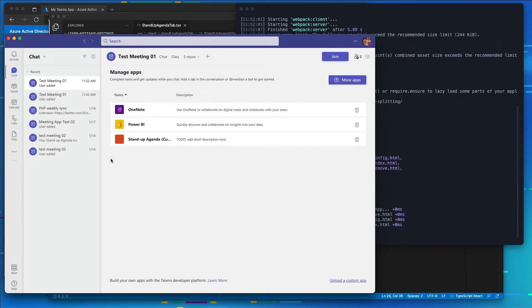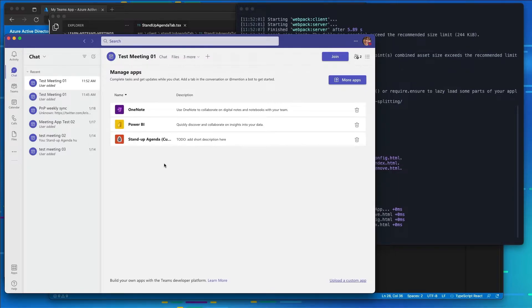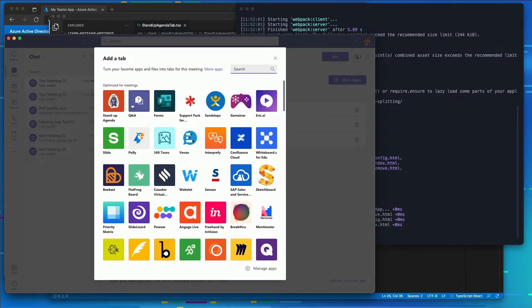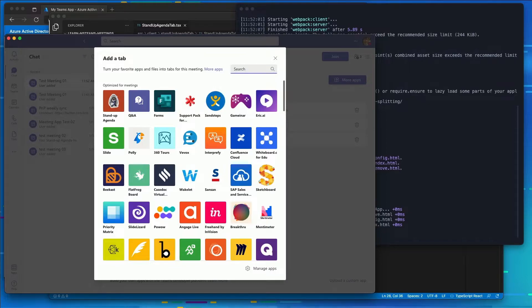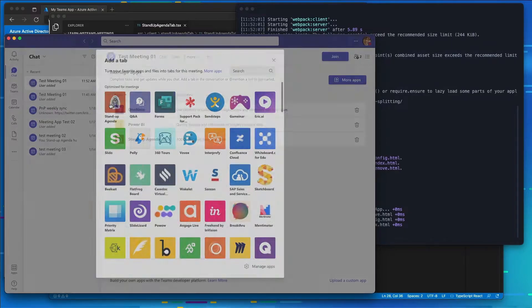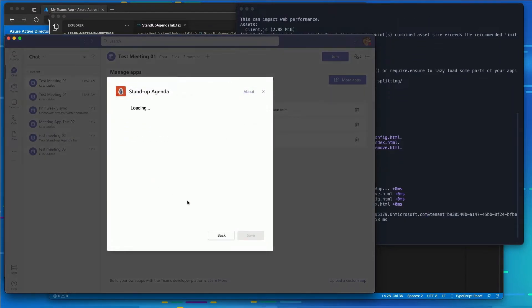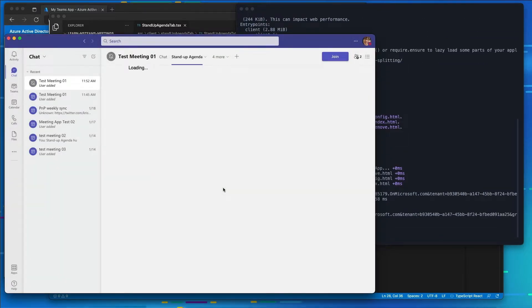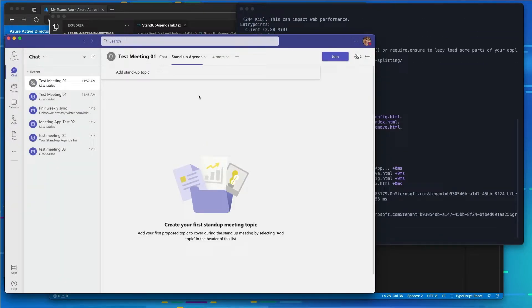All right. So now we've uploaded it to the meeting, but it's not installed in our meeting yet. So I'm going to go back and repeat the process by selecting that plus icon. And now I see my meeting app for Stand Up Agenda listed. So I'll go ahead and select it. We didn't do anything with the configure tab. So I'll just go ahead and hit save.